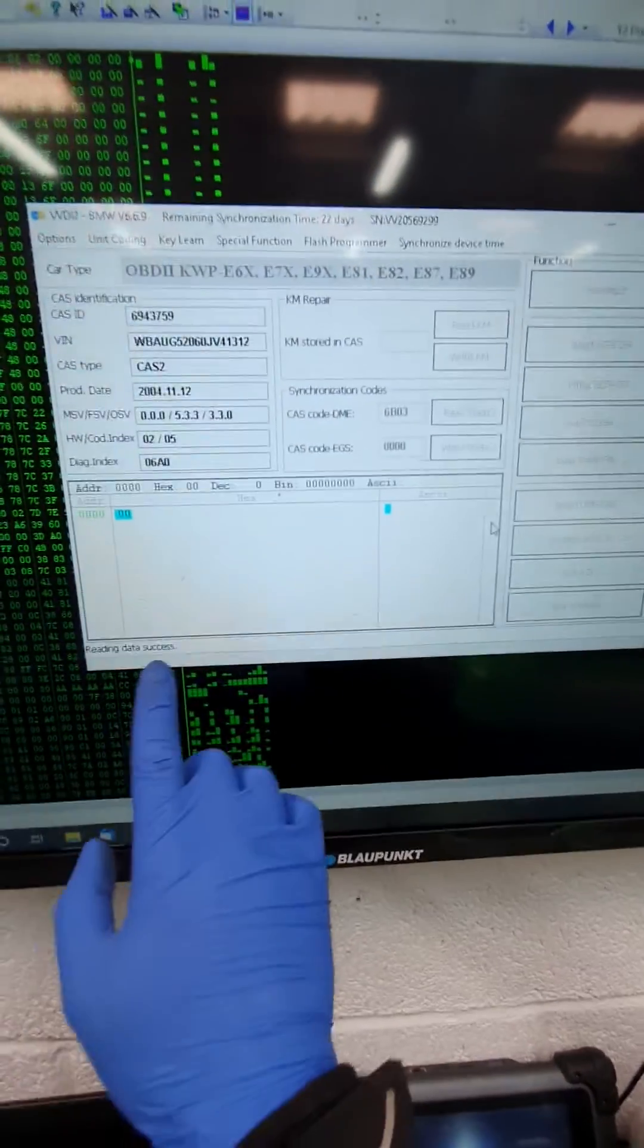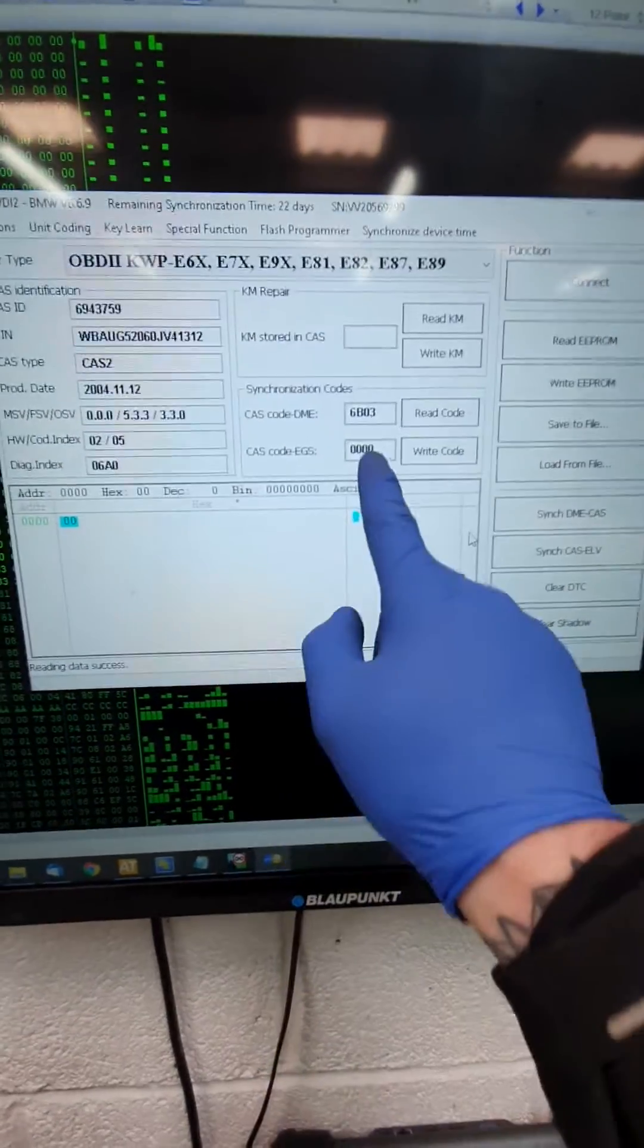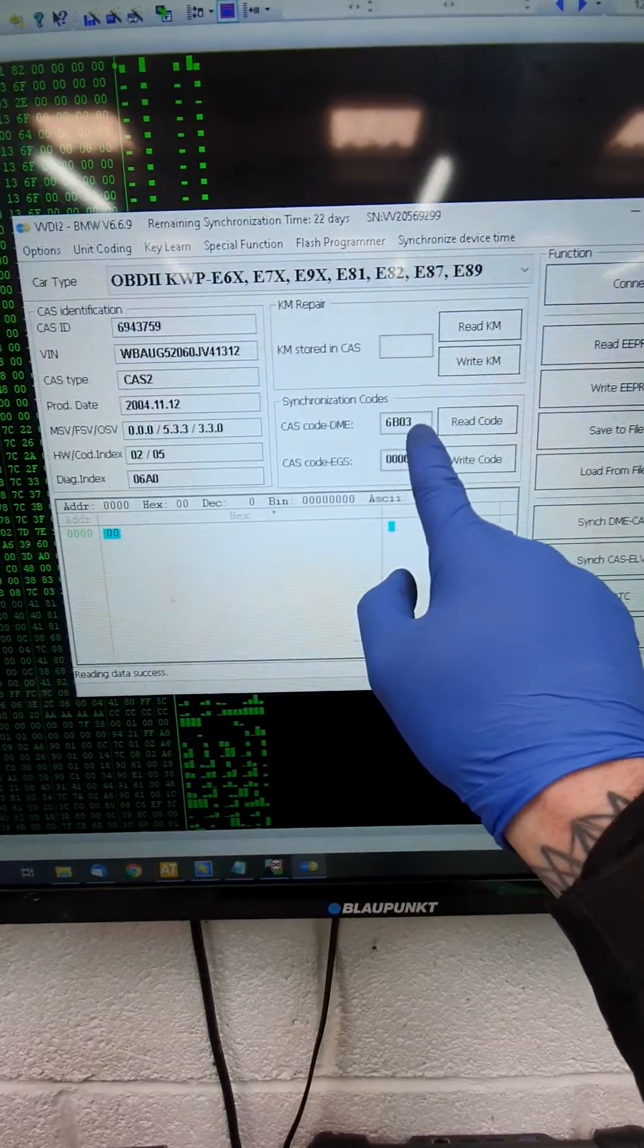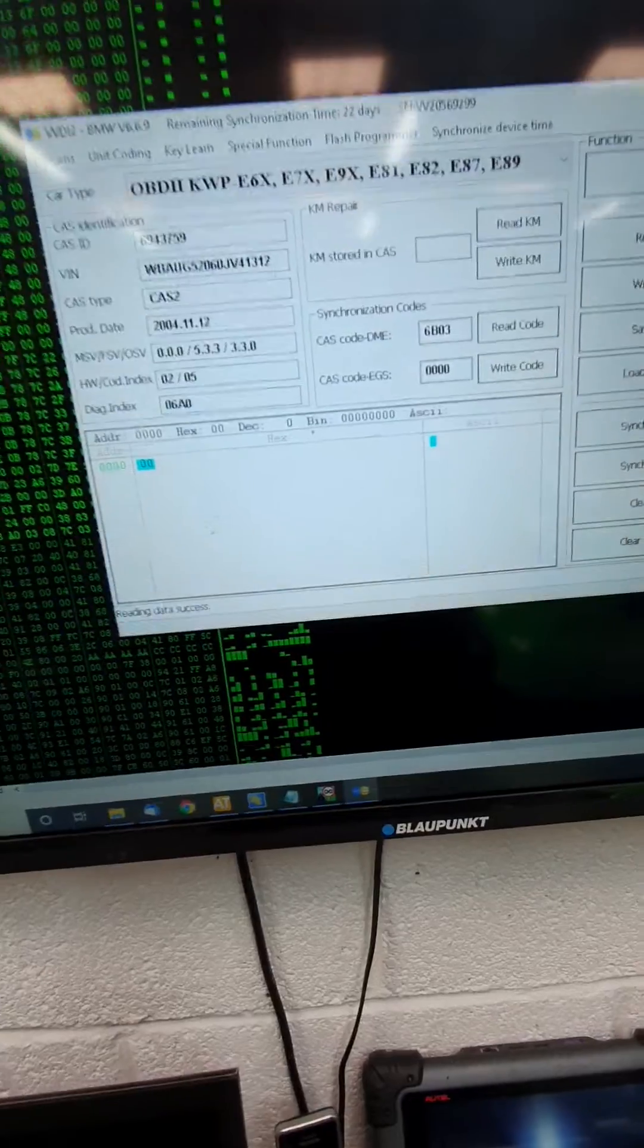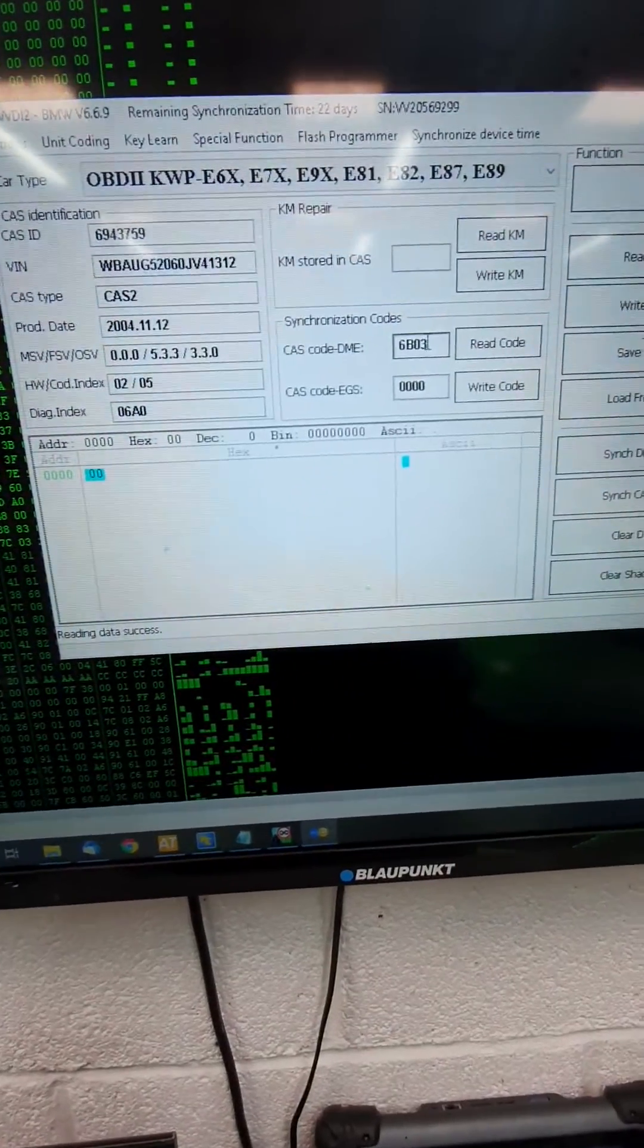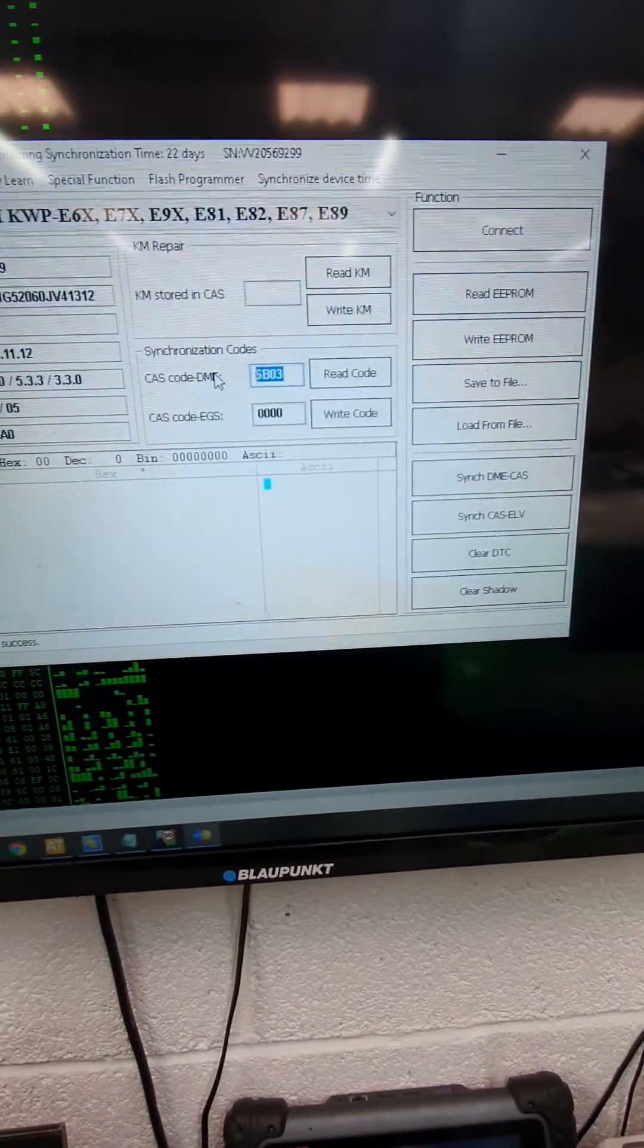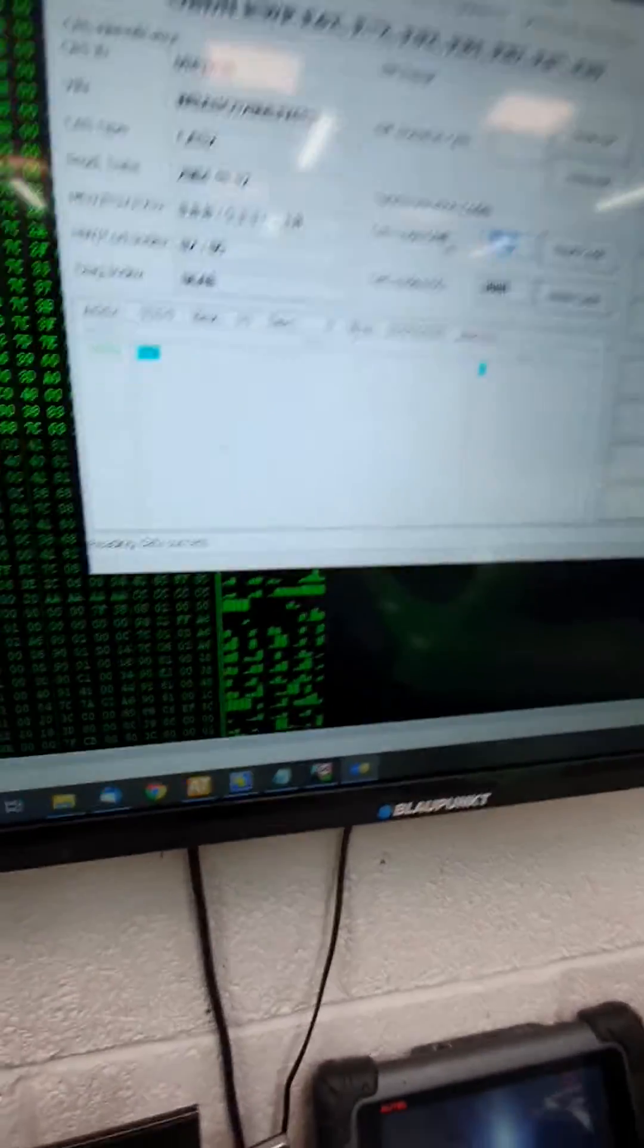You see it's starting to secure your login. It's read it. 6B03, which is in the CAS, which is the same as we had on the Autel. So now we're going to change it to the engine ECU code, which is D762.